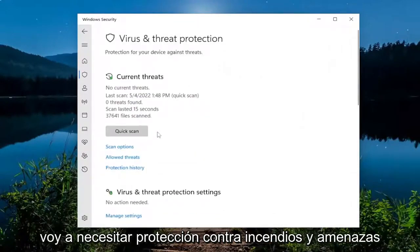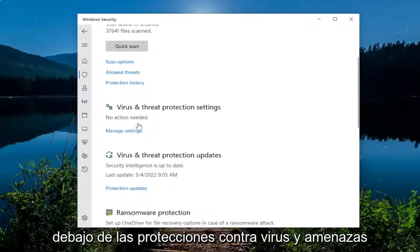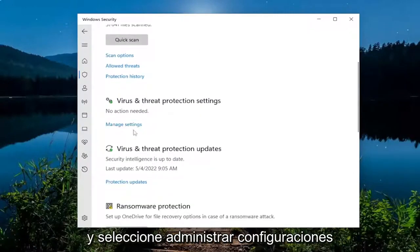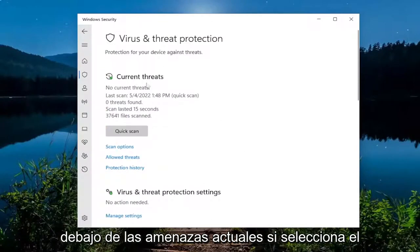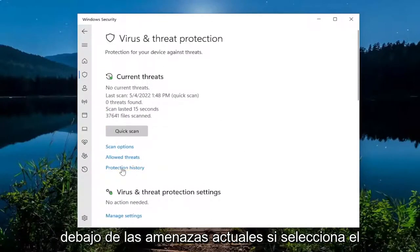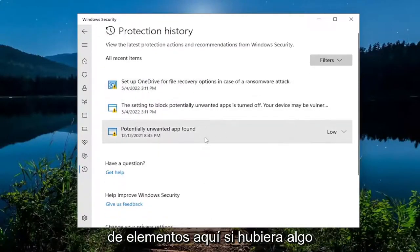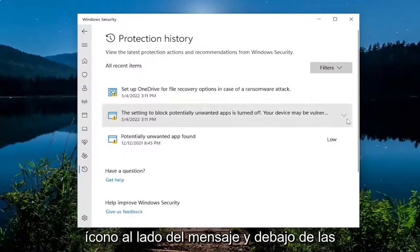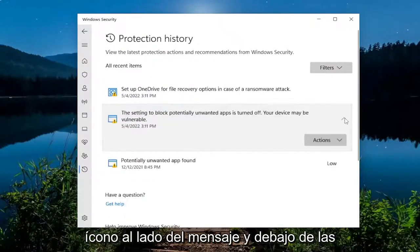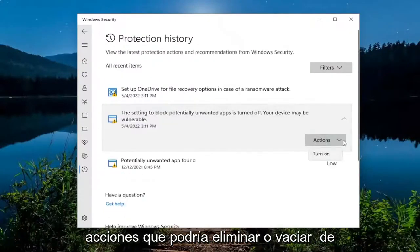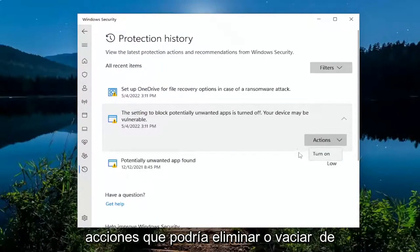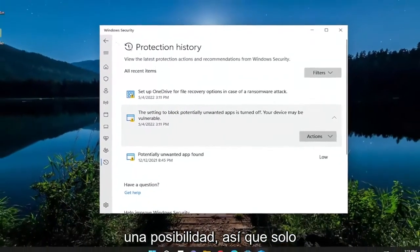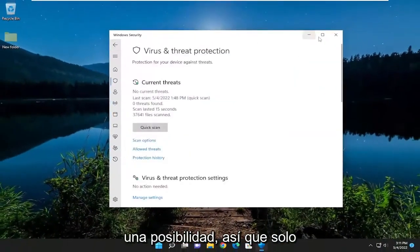Go underneath Virus and Threat Protection, then go down and select Manage Settings. Underneath Current Threats, if you select Protection History, you should see a list of items. If there is anything in the Quarantine, you can select the icon next to the message, and underneath Actions you could remove or restore it from the Quarantine from there. So that's certainly a possibility as well.